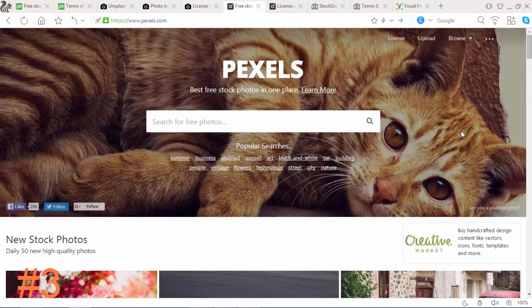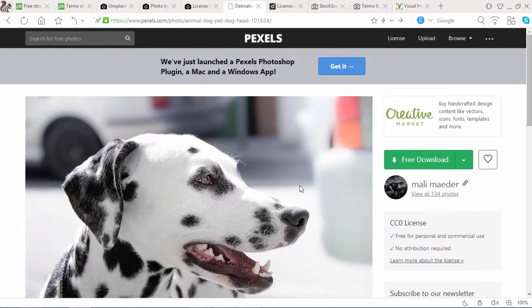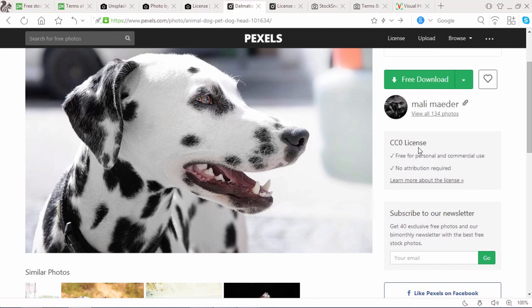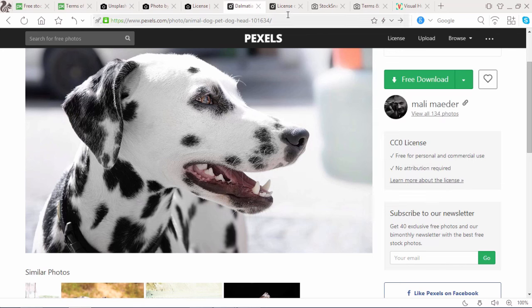Let's go with number 3. Pexels.com is another beautiful photo website which provides free stock photos. What's new in Pexels? They upload 50 new photos daily. Simply search any images that you want or browse any images that you like. Suppose I like this photo — you can click on it, and this photo is licensed under CC0. The download button is here, and there are various formats available.